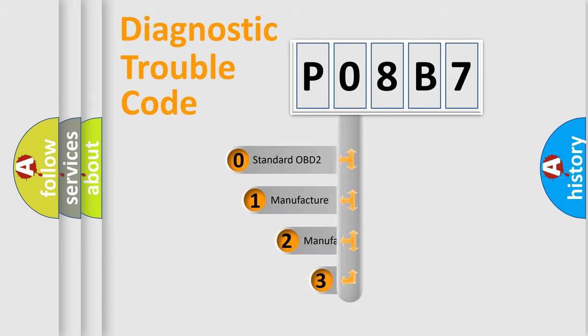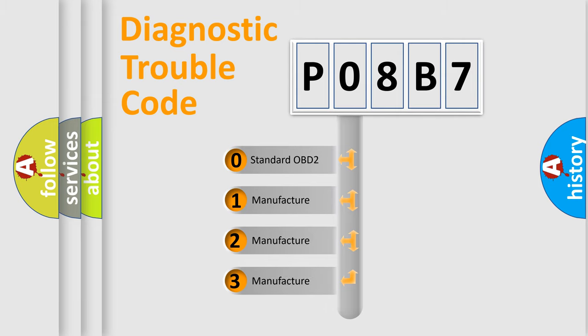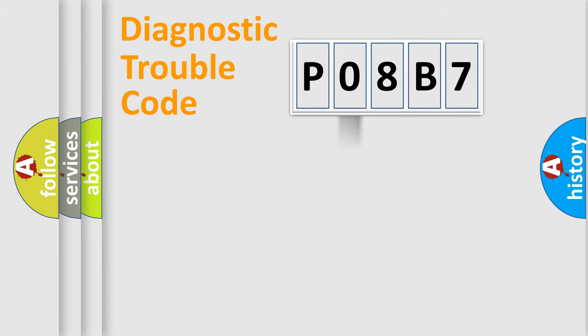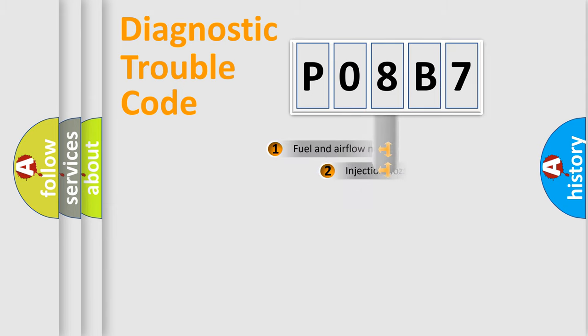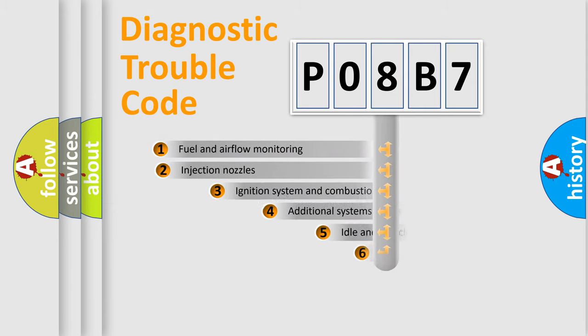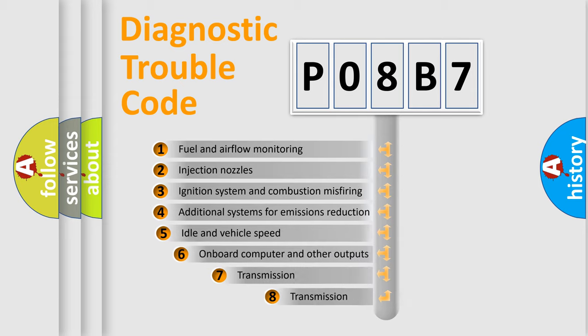If the second character is expressed as zero, it is a standardized error. In the case of numbers 1, 2, 3, it is a more prestigious expression of the car specific error. The third character specifies a subset of errors.